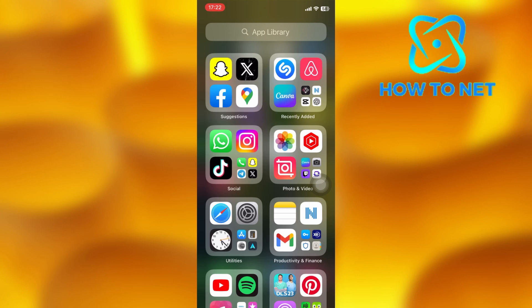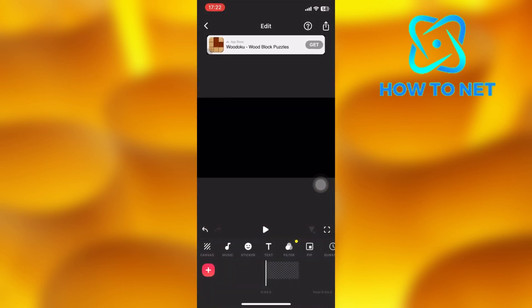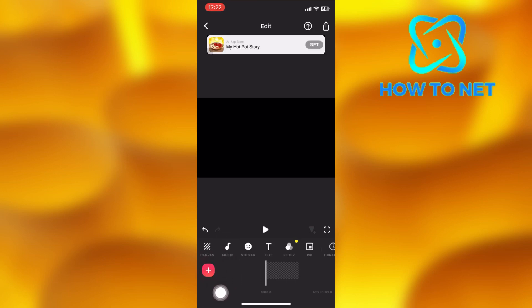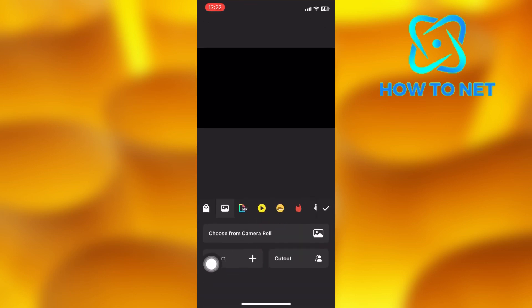To do this, simply open your InShot app. Tap on the plus icon to add a blank space. Select the sticker icon, then tap on the sticker. Select cut out.